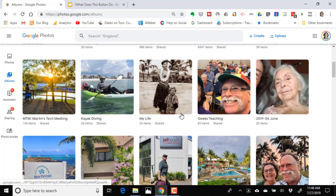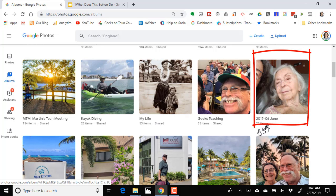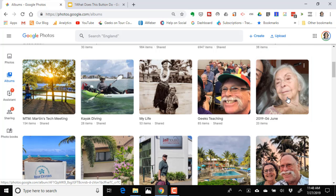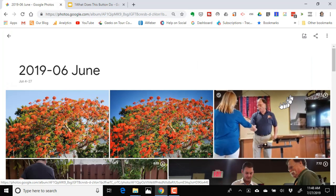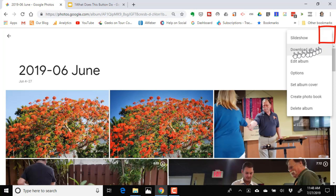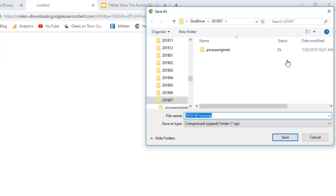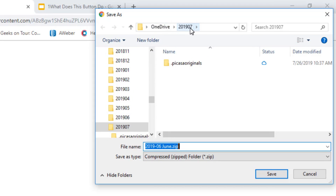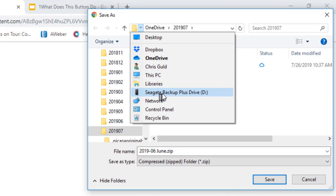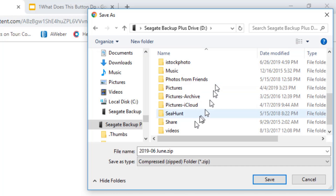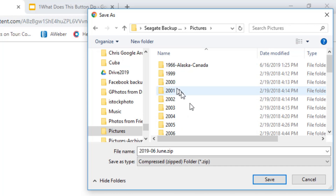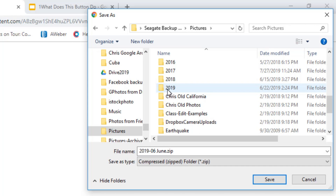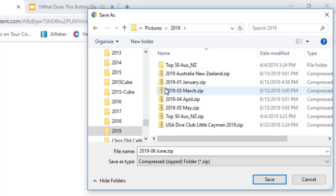I make an album for each month. I click on Albums — this is July 2019 — so here is my album for June. I open that album, select the three-dot menu, and choose Download All. That creates a zip file and then it asks me where I want to store it. I want it on my Seagate backup drive, in the pictures folder, in the folder for 2019. I name it 2019-06 June and it's a zip file.